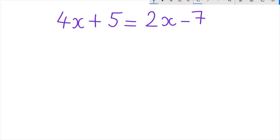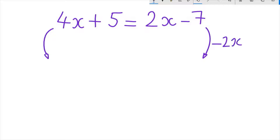4x plus 5 equals 2x minus 7. First, we subtract 2x from both sides of the equation, to have all the x on the left hand side of the equation.